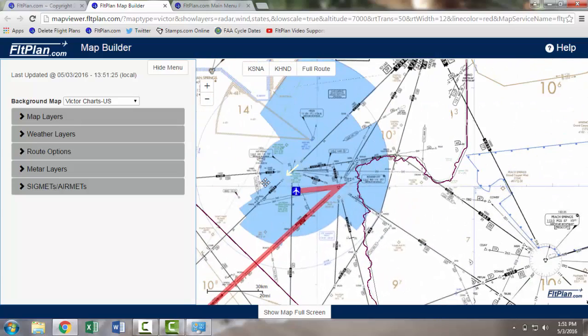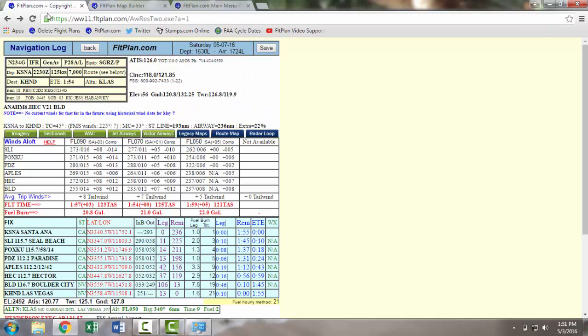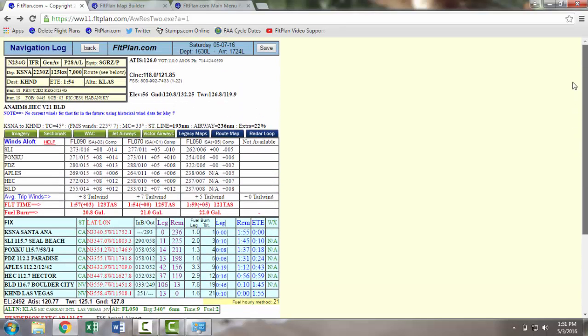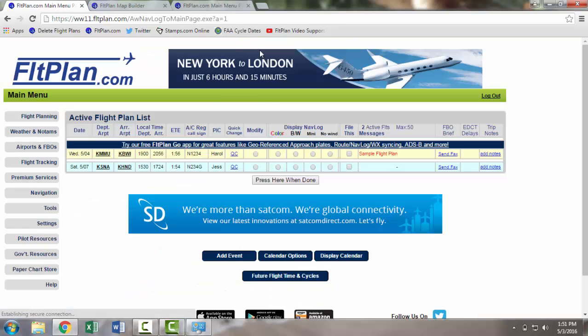Back on the Navlog page, you can view and print out your ICAO listing from the button on the bottom, or you can choose to save your flight plan. To save the flight plan, press Save in the upper right-hand corner, and you'll be brought back to the main menu page where your new flight plan will display.